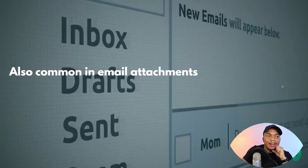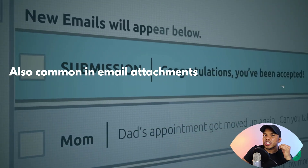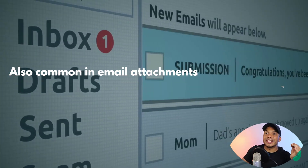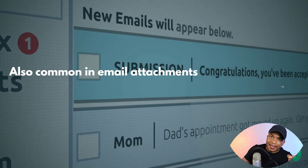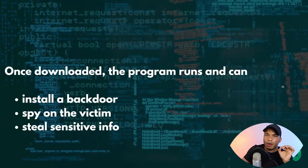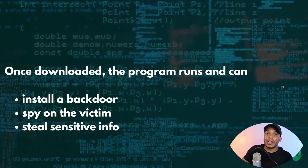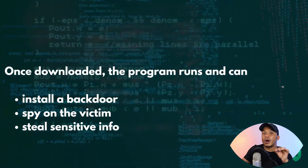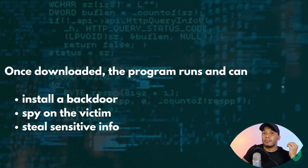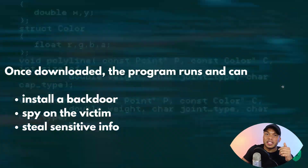Trojans are also very common in email attachments. Think of a classic phishing attack where the attacker sends the victim an email with a malicious link; the victim clicks on that link and ends up installing the trojan on their system. Once downloaded, trojans can do different things — for example, they can install a backdoor that allows the hacker to gain remote access to the computer, spy on the victim by recording keystrokes and websites visited, and steal sensitive information.